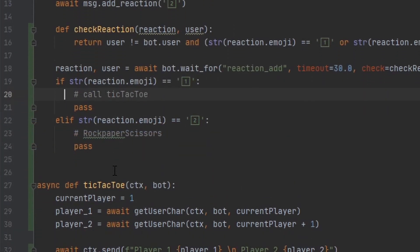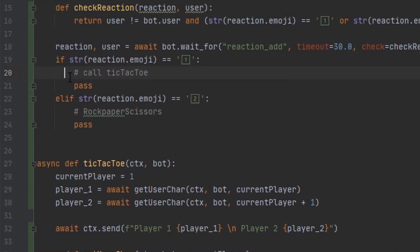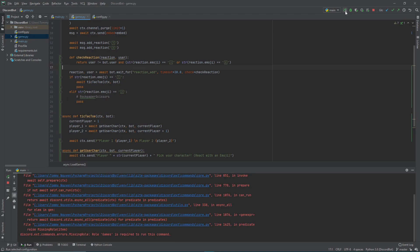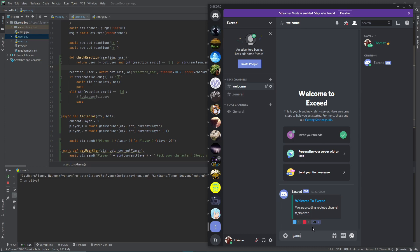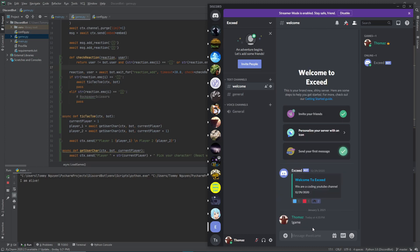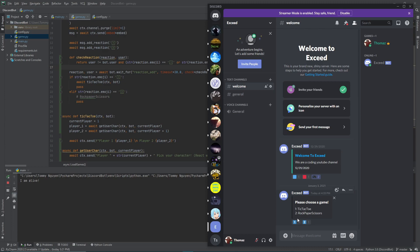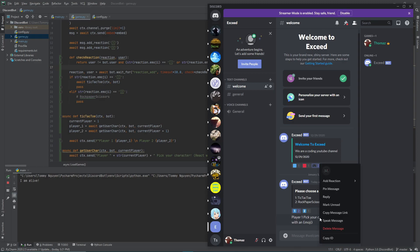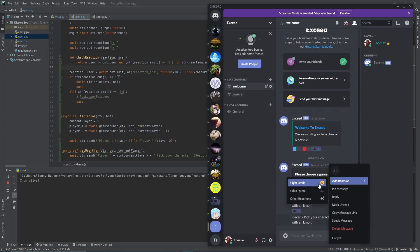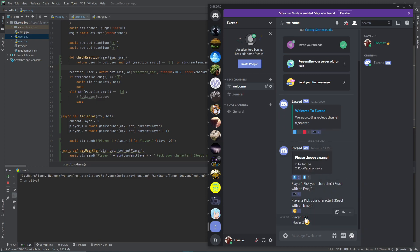Now with tic-tac-toe properly called, we invoke the games command in Discord. It sends an embedded message to pick a game. We pick tic-tac-toe and it presents a choice to pick a character. We react with the game icon emoji for player one and a smiling face for player two. It then sends a message showing each player's chosen emoji, which we can use to populate the board.